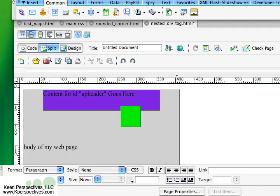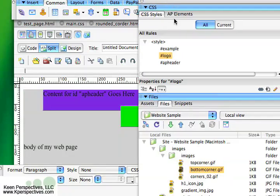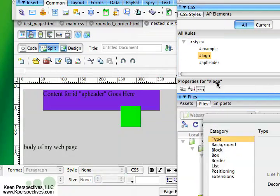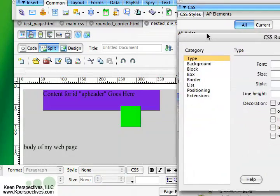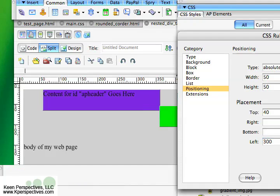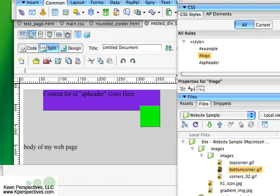Now I can go back into my logo, and I can adjust that positioning. Say I want my left to be more like 300. I want it right on that corner there. I could do that. I could do 250, apply, okay.